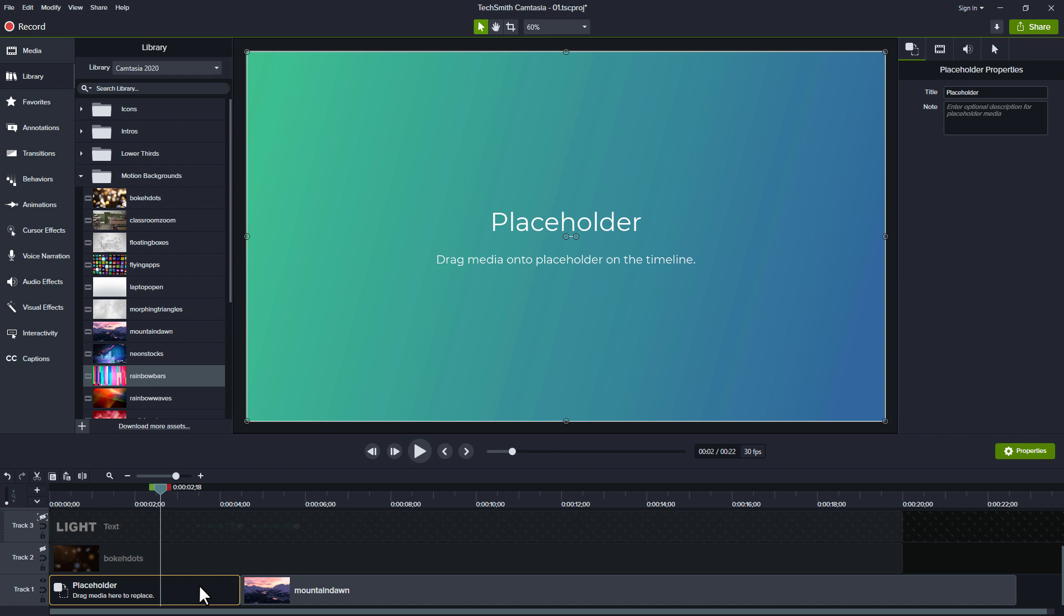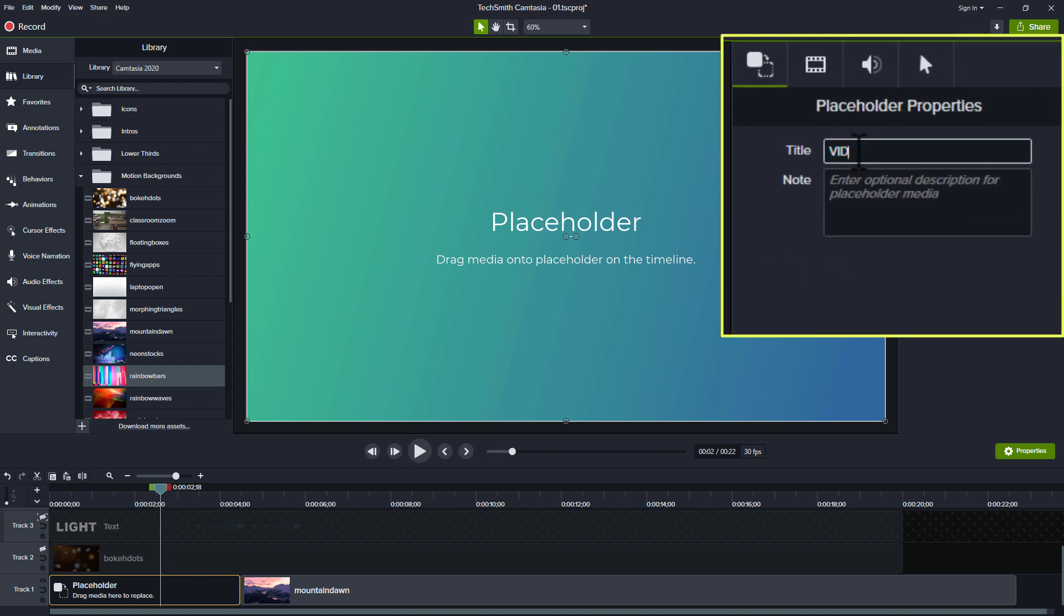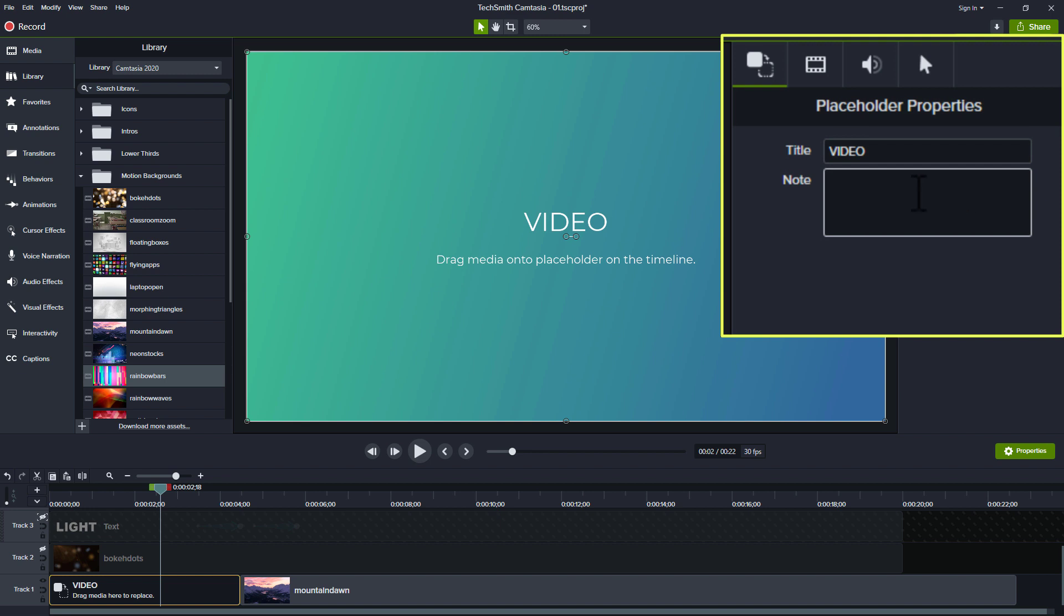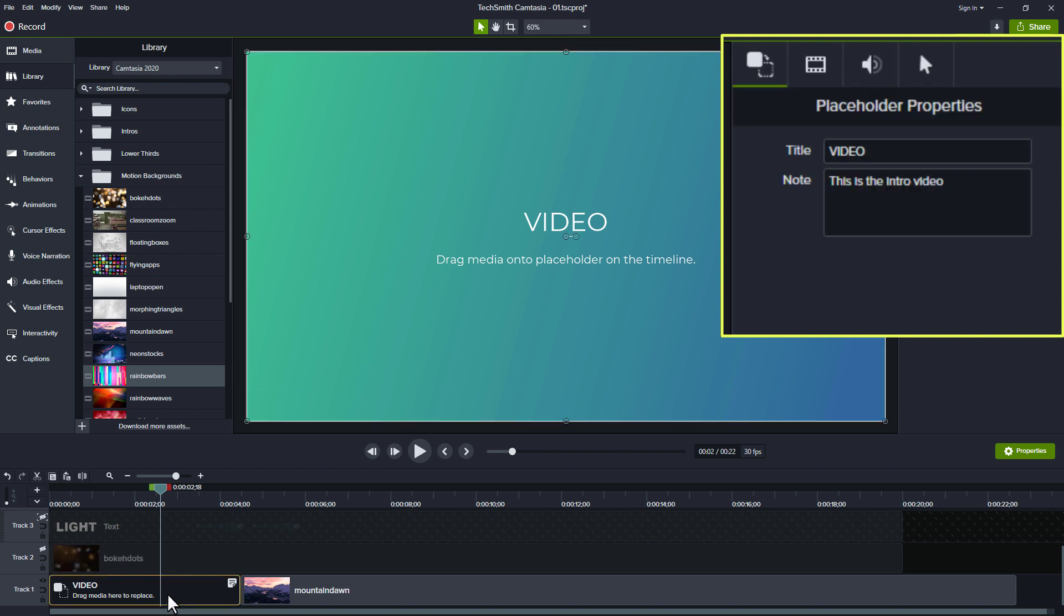Instead what I'm going to do is I'm going to click on the placeholder because you might have a placeholder that you're using for your coworkers. And so here I can say something like video and then give it a note. This is the intro video. Now when people come here and they see this they're like, oh wait, video. Oh there's a note with it. What does this note say? So they can click on it and say, ah okay, this is where we can put in the intro video.